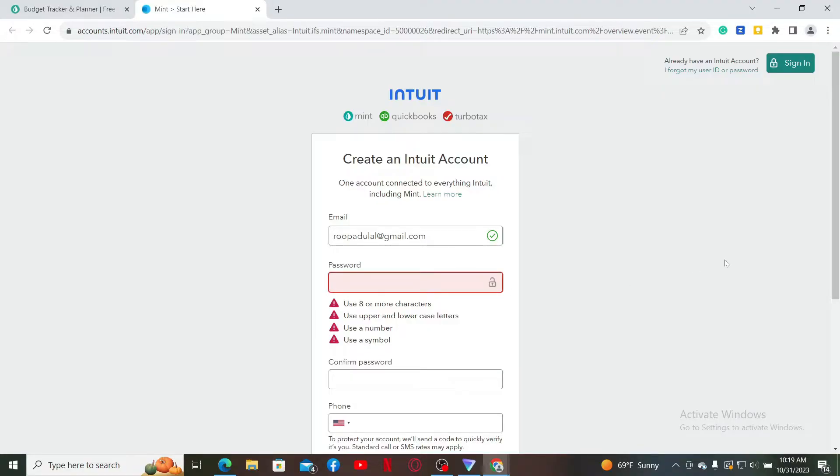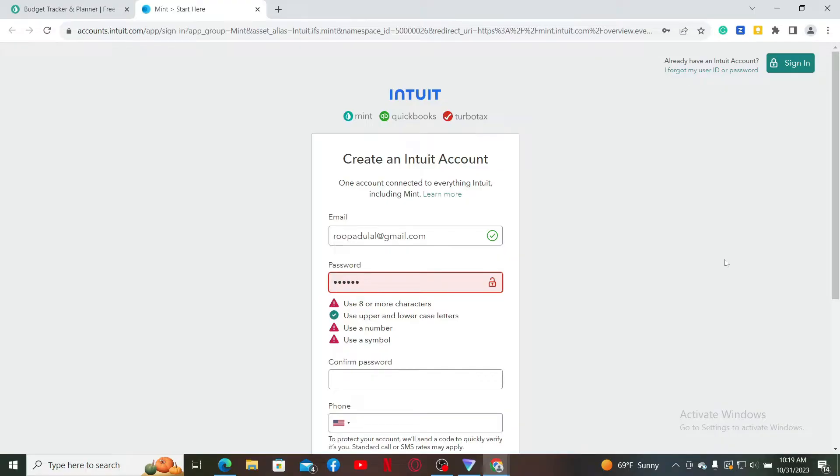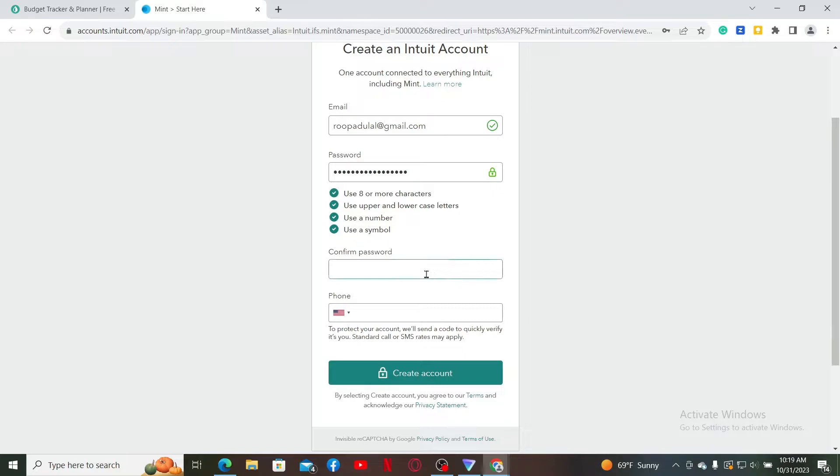create a password for your Intuit account. While creating a password, make sure to enter at least eight characters long, which includes an uppercase letter, lowercase letter, a number, and a symbol. Once you are done creating a password